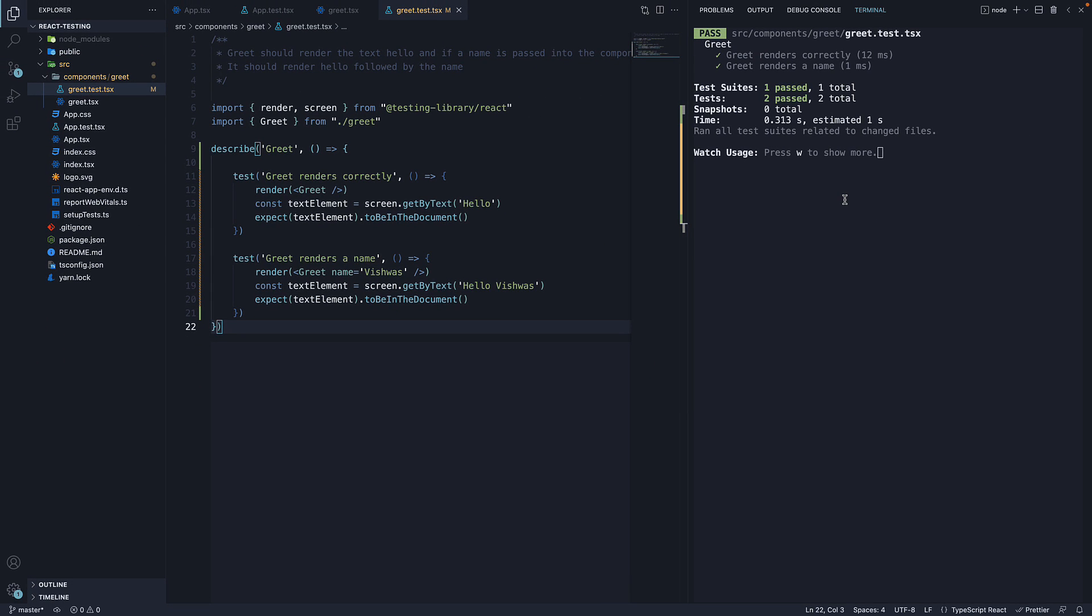If we now save the file, we can see the group name in the terminal, greet. Under greet, we see two test names.